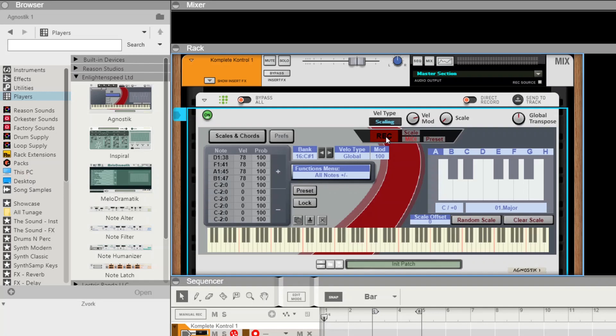Release the record button and we see them turning up here. The velocities are set to 78 because that's what we've got coming in off the QWERTY keyboard keys, and that's really all there is to it.